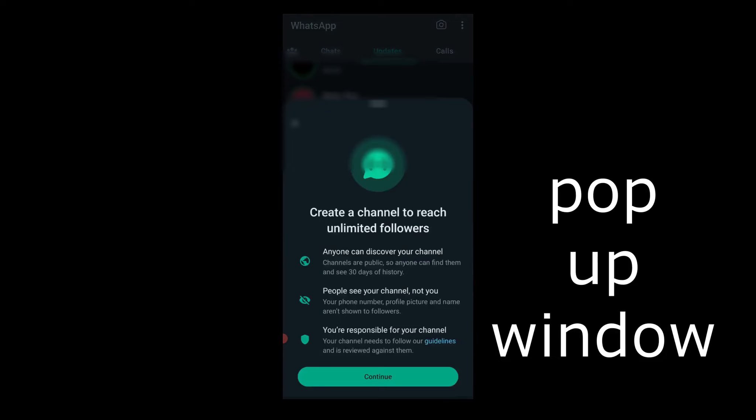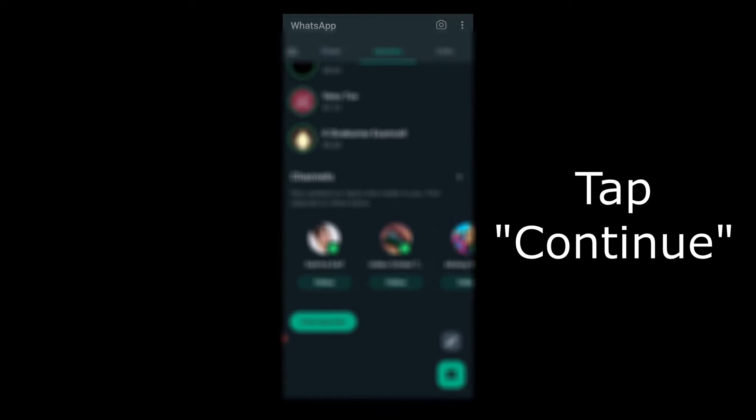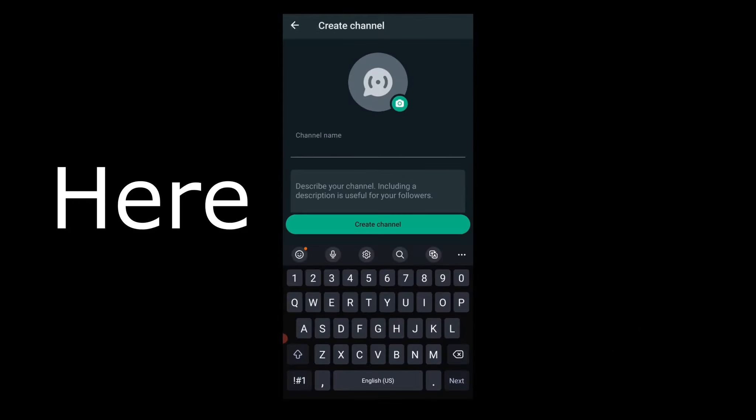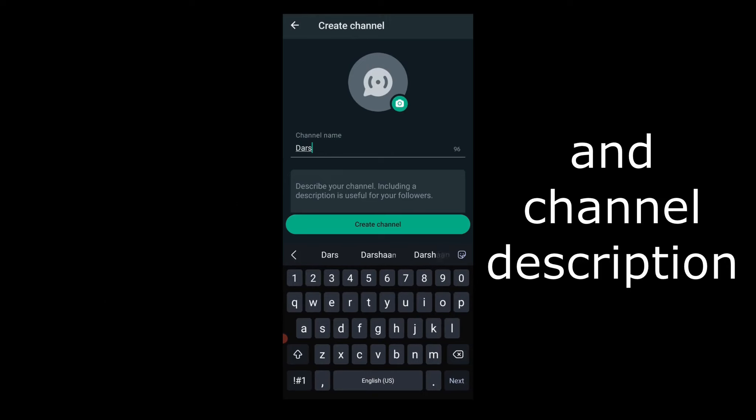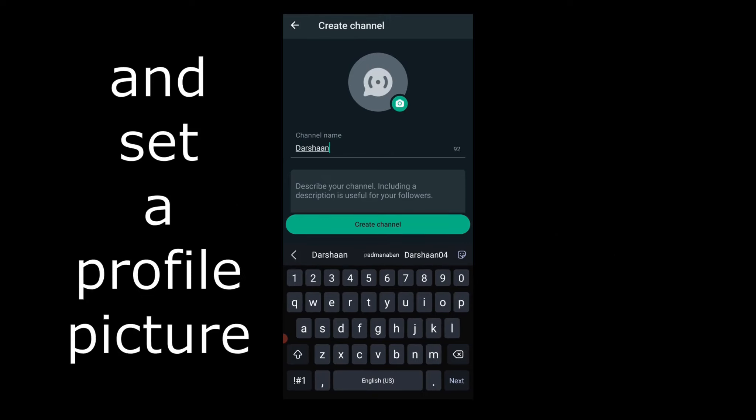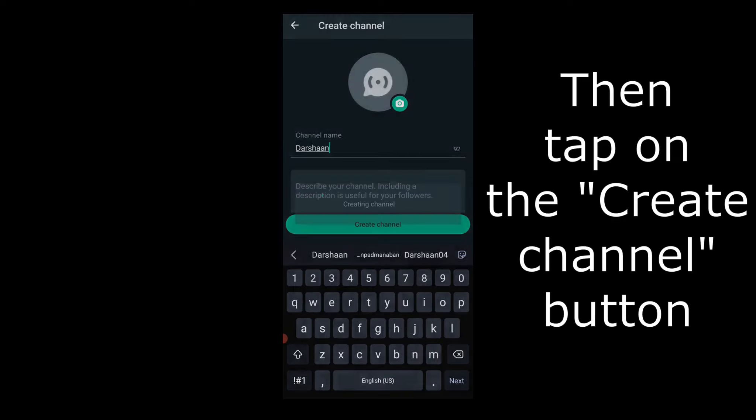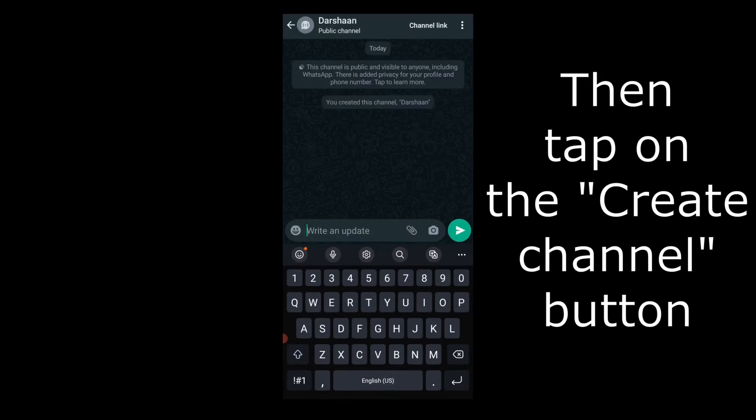You will see a pop-up window with instructions. Tap continue. Here you can enter the channel name and channel description and set a profile picture. Then tap on the create channel button.